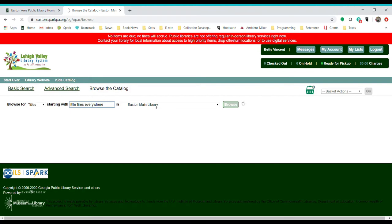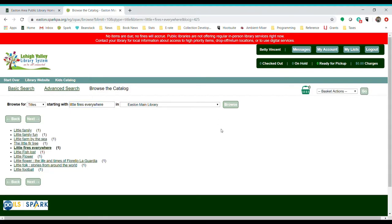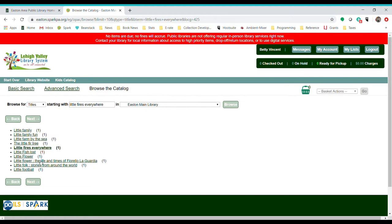If I search for Little Fires Everywhere, maybe you saw the TV show and now you want to read the book. This is the way the results come up. It's giving you everything that the main library owns alphabetically with little and then F. So Little Fires Everywhere is in the middle. These are all the things that the main library owns alphabetically on either side of it.